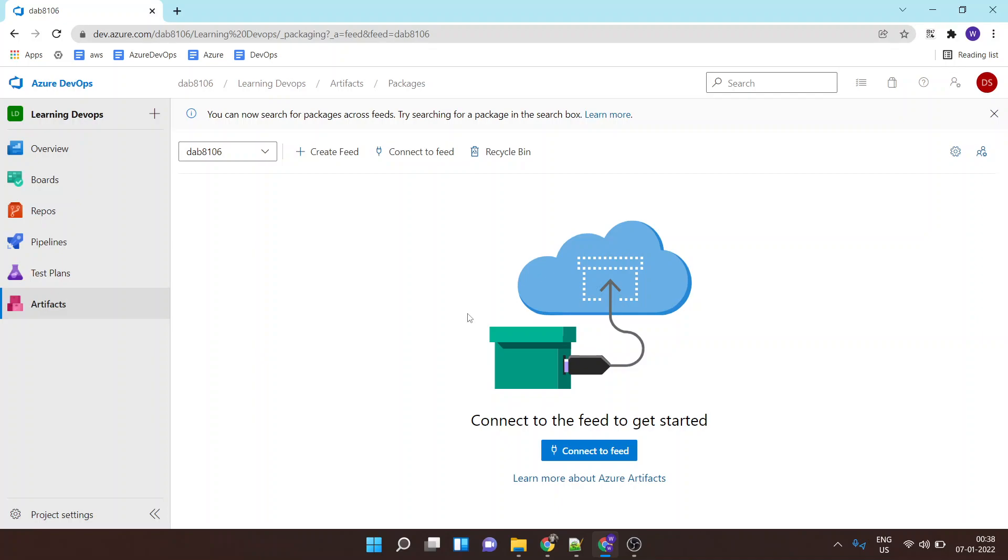Hello, so in this tab I'll show you how to basically build a package and publish it to Azure Artifact so that the package can be utilized in other applications as a dependency or as a library.